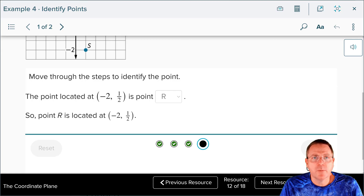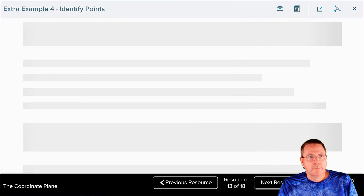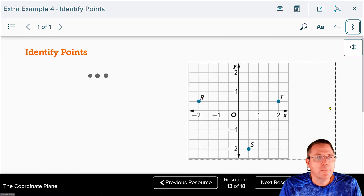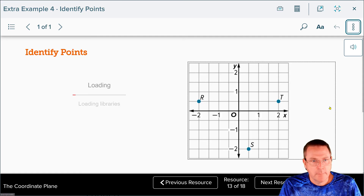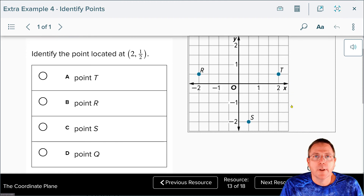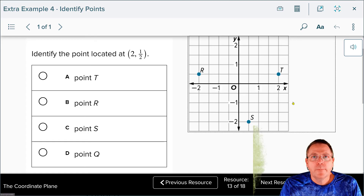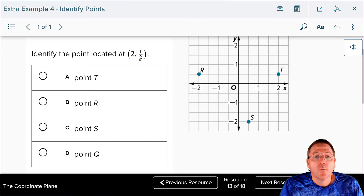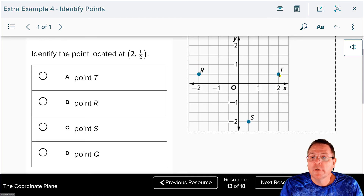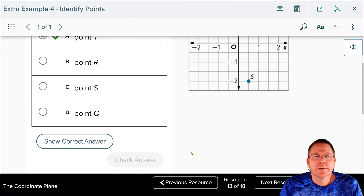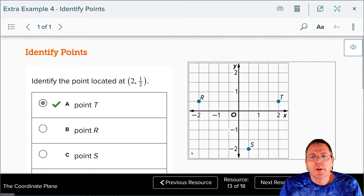Now it's your turn: identify the point located at (2, 1 half) on the coordinate plane. The x-value is 2, so start at the origin and run to 2 — only one point is at 2, and that's point T. The y-value is positive 1 half, so rise up to positive 1 half, making T the point at ordered pair (2, 1 half). Check your answer — the answer checks. Easy math, anybody can do this.